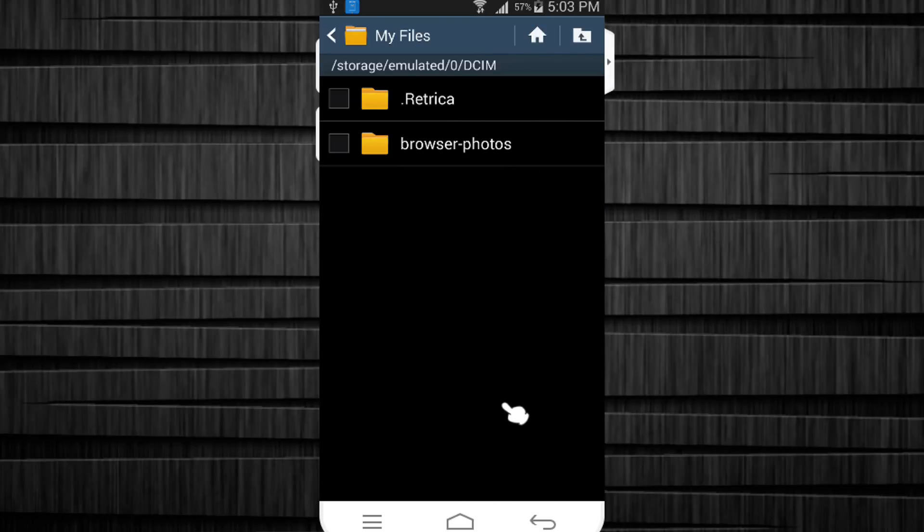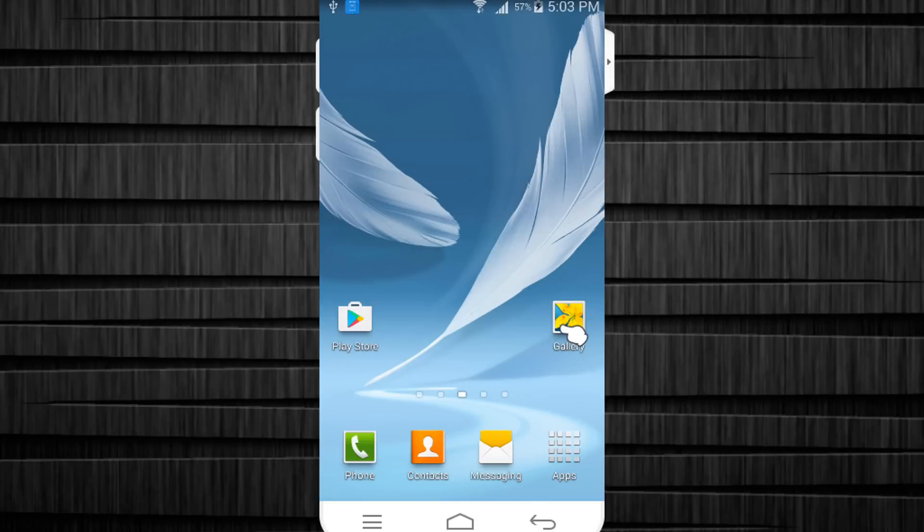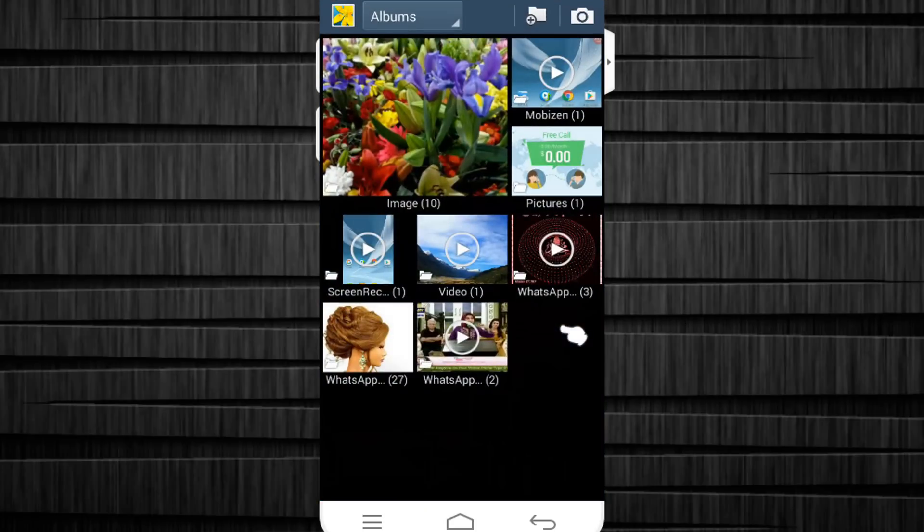But when you go into the gallery, you still can't see the Retrica folder because everything that has a dot in front of it is hidden.